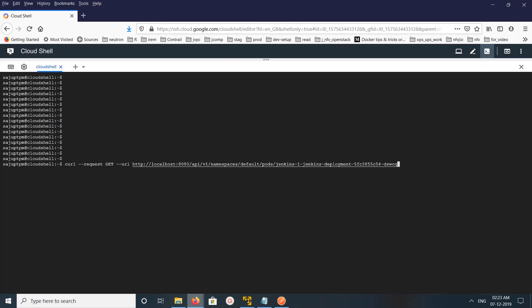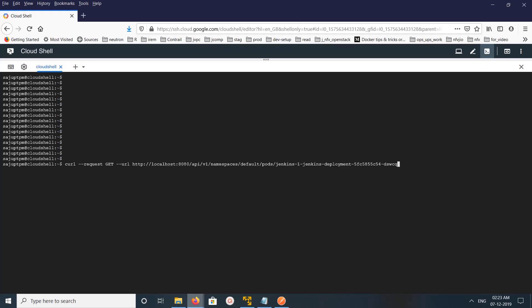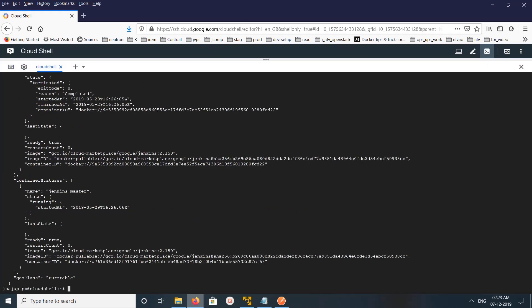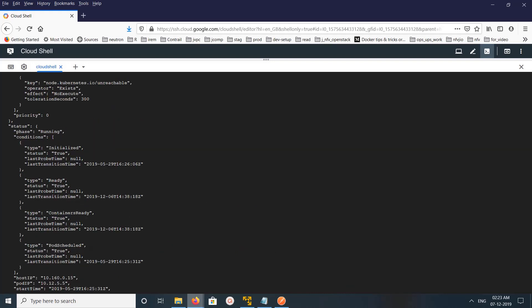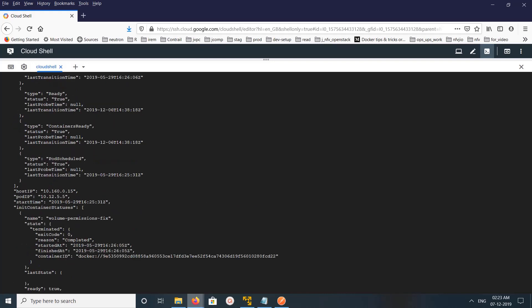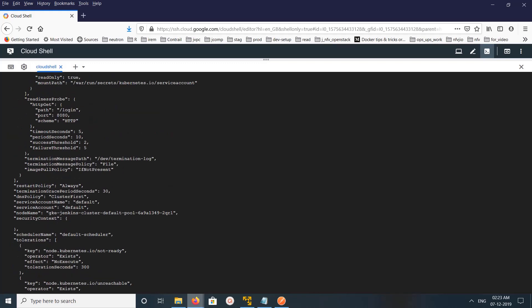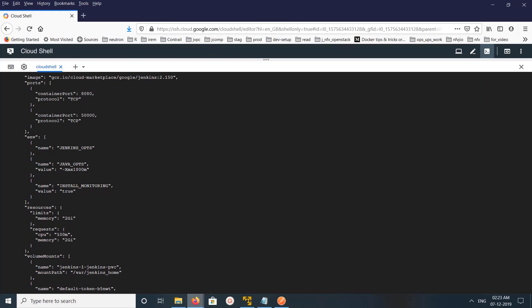This is the API which is equivalent to kubectl describe pod. You can see the pod name here, the namespace default, and the ports. Let me run this — it will give you more details about that particular pod, like the pod IP, host IP, and resources.